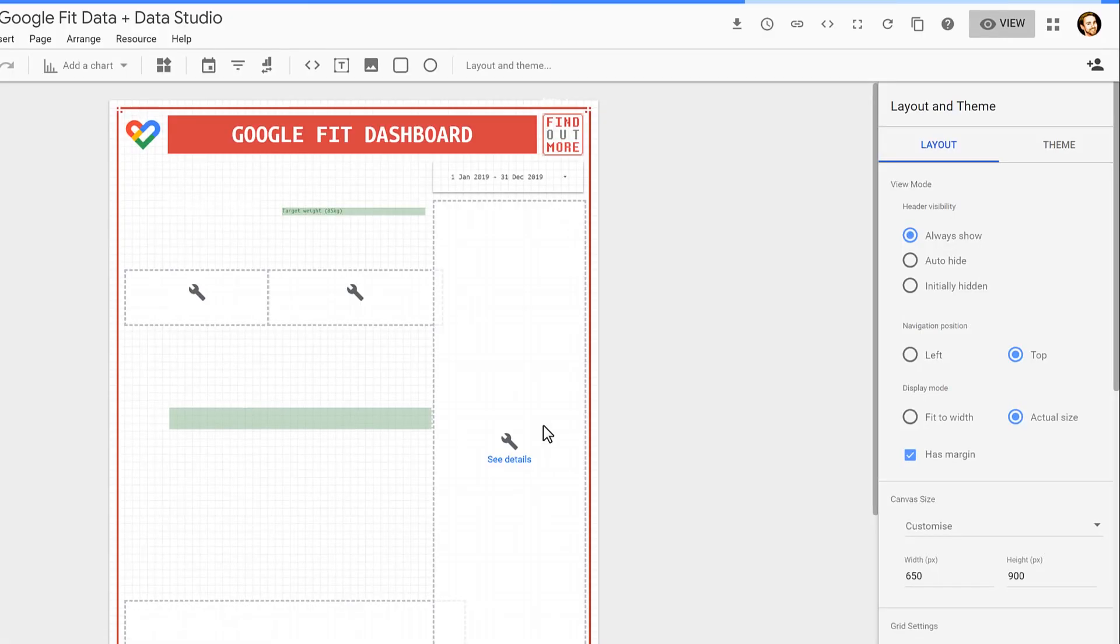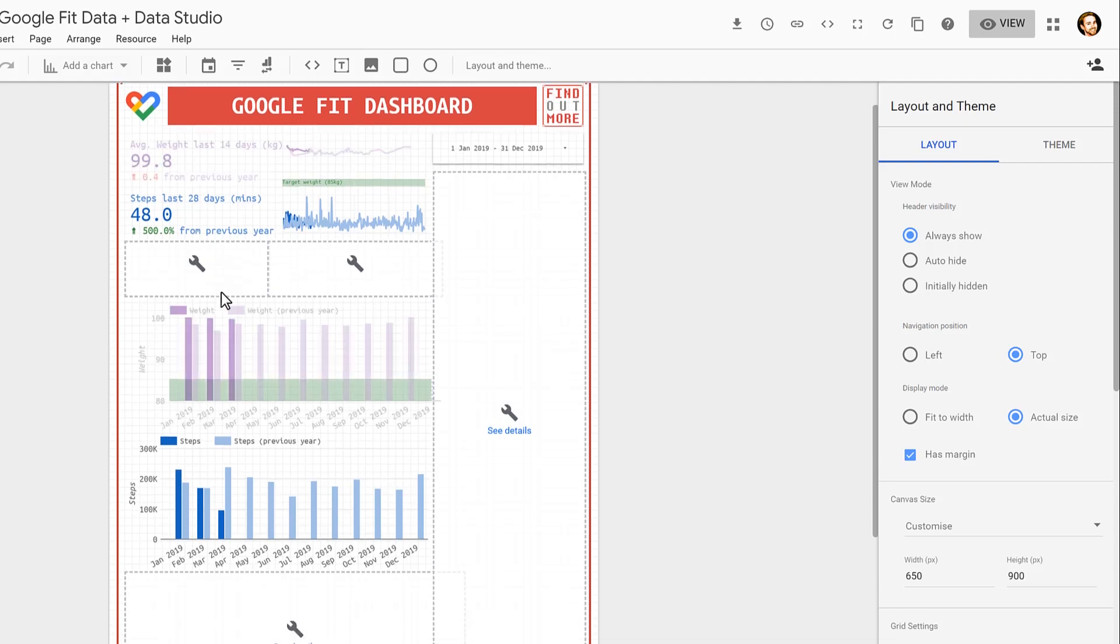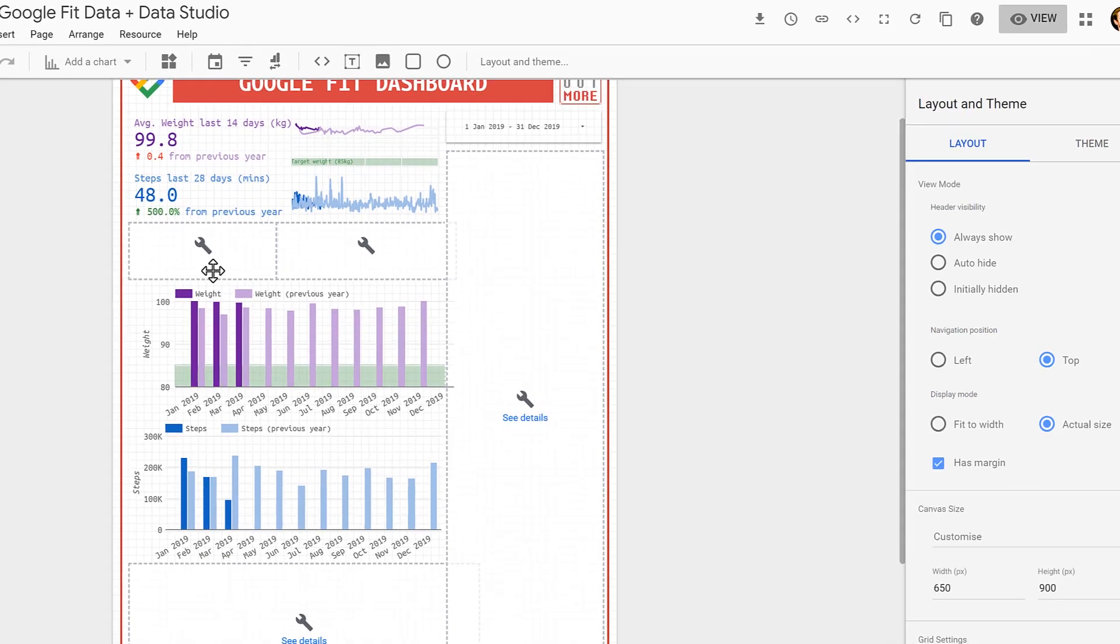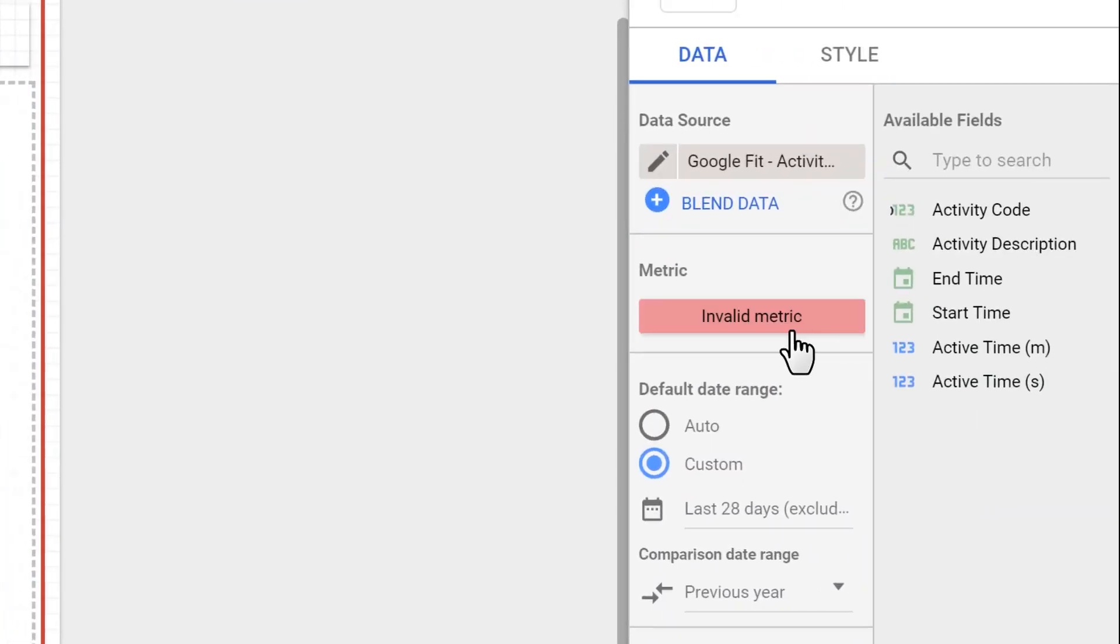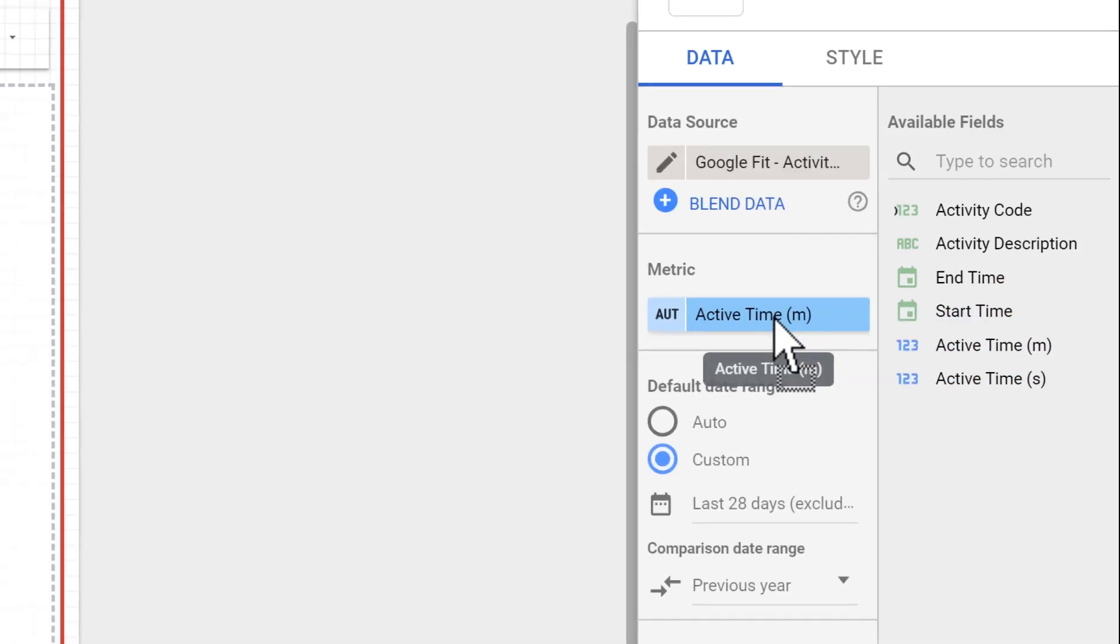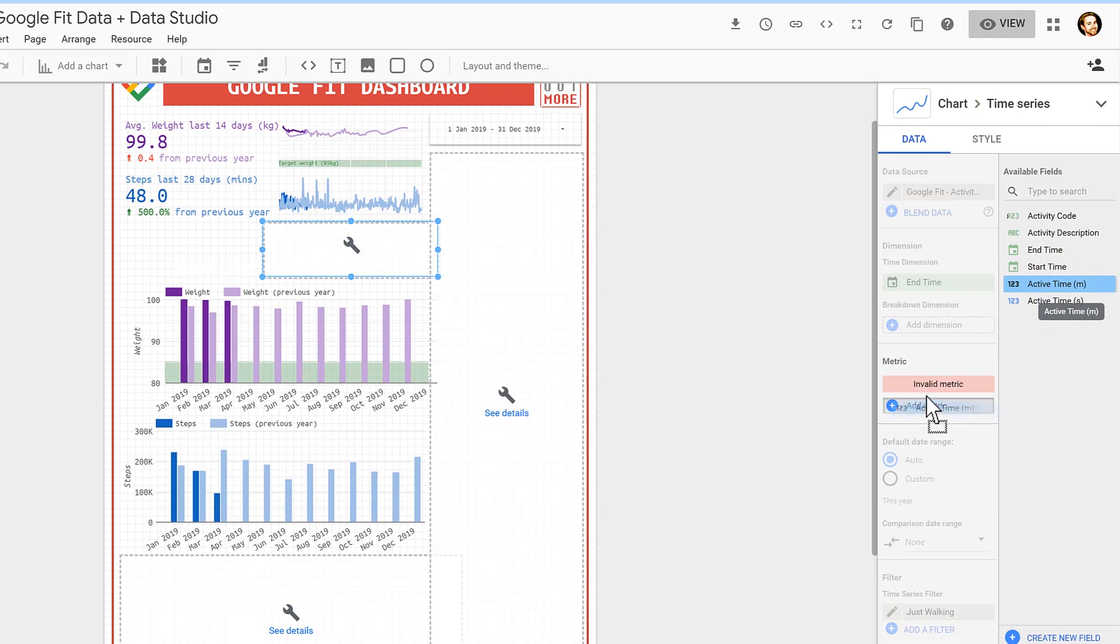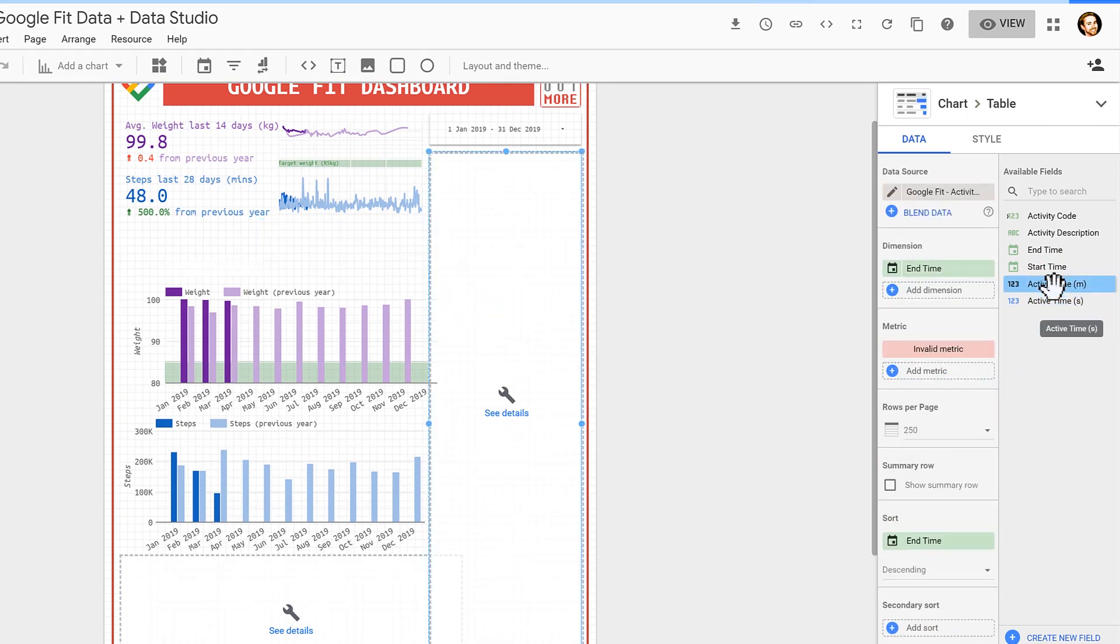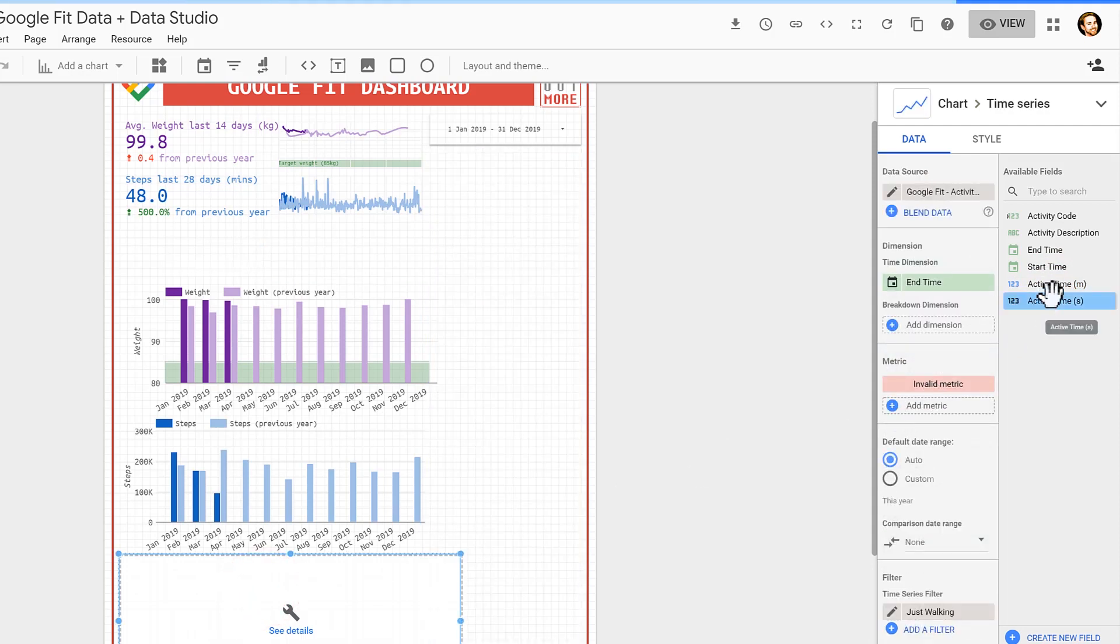And we're nearly there. One more step, because Data Studio will get a little bit confused with the activity data source, so the report will actually break. All you have to do is click here on each one. It'll say invalid metric. Just click and drag and replace, and just do that for all four of the invalid metrics, and you will start to see all of the data will now come in.